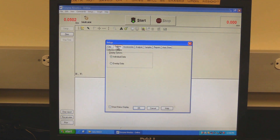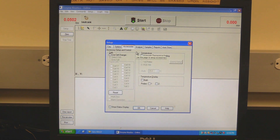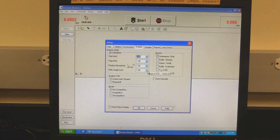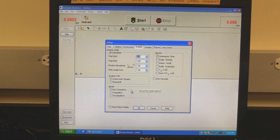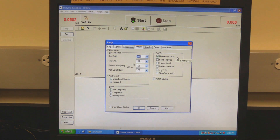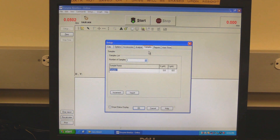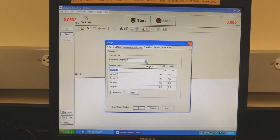Click on the Options tab. Set whether to display data individually or overlay. Click on the Analyze tab. In the V0 calculation, set the parameters used for the calculation. In Analyze Width, set your analysis method. In Model, set the type of enzyme reaction. In Plot Fit, select the desired type of plot. Check the Auto-Calculate box so the software will automatically calculate. Click on the Samples tab to set the desired number of samples. Click the Up arrow to increase or the Down arrow to decrease the number of samples.